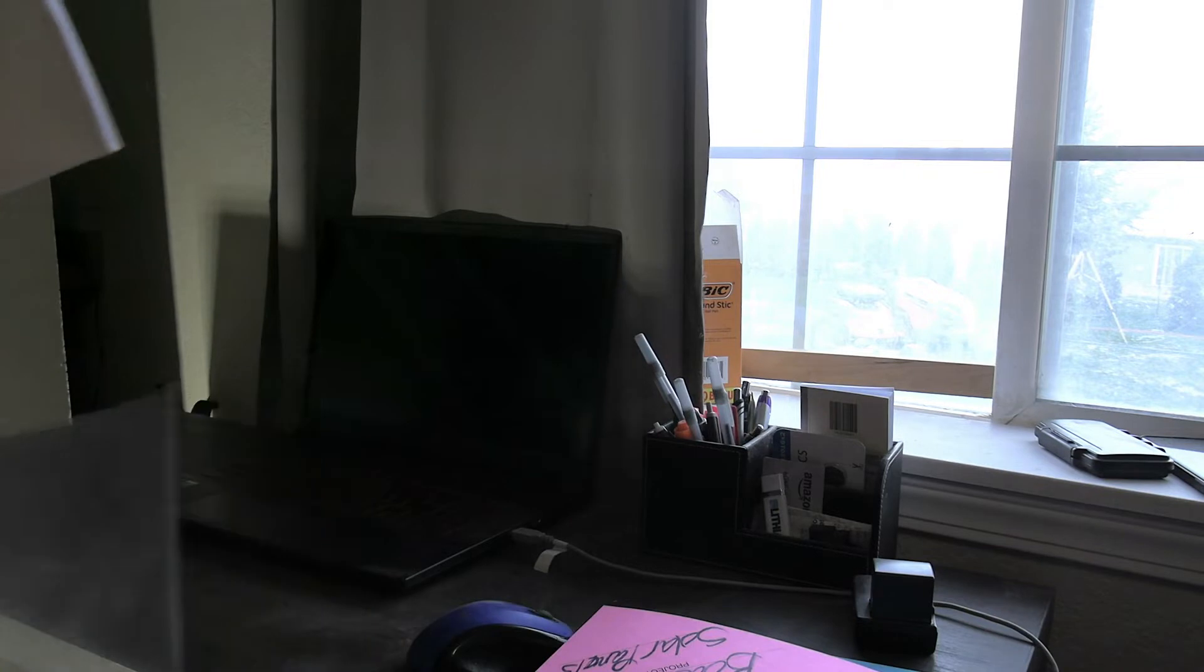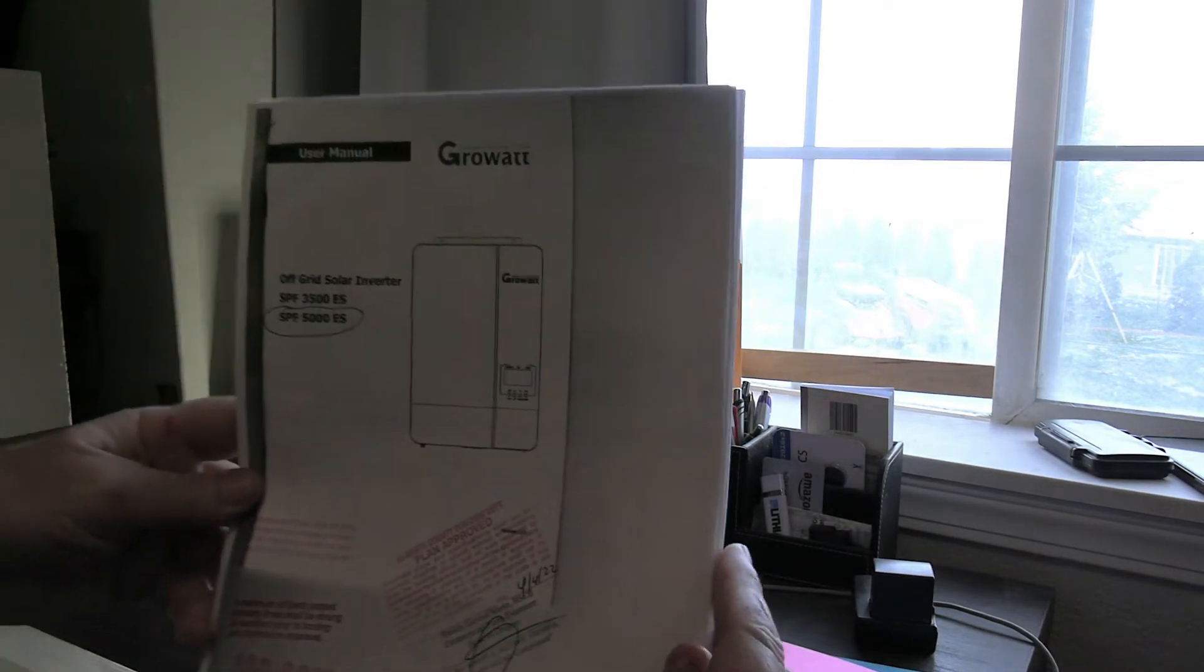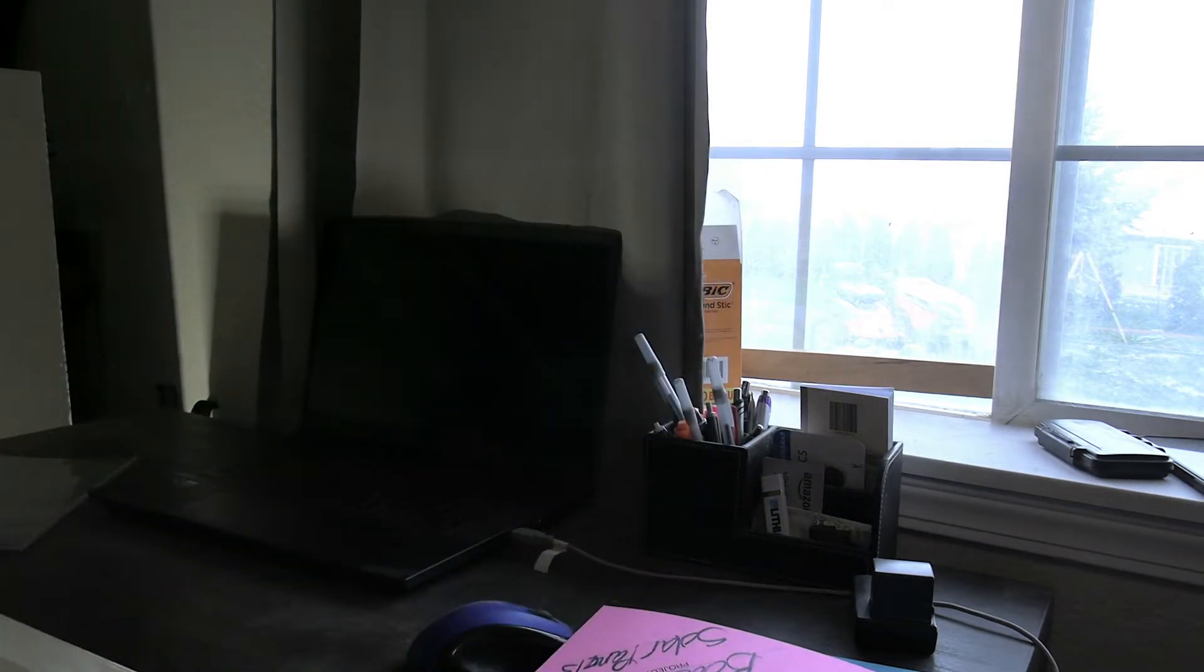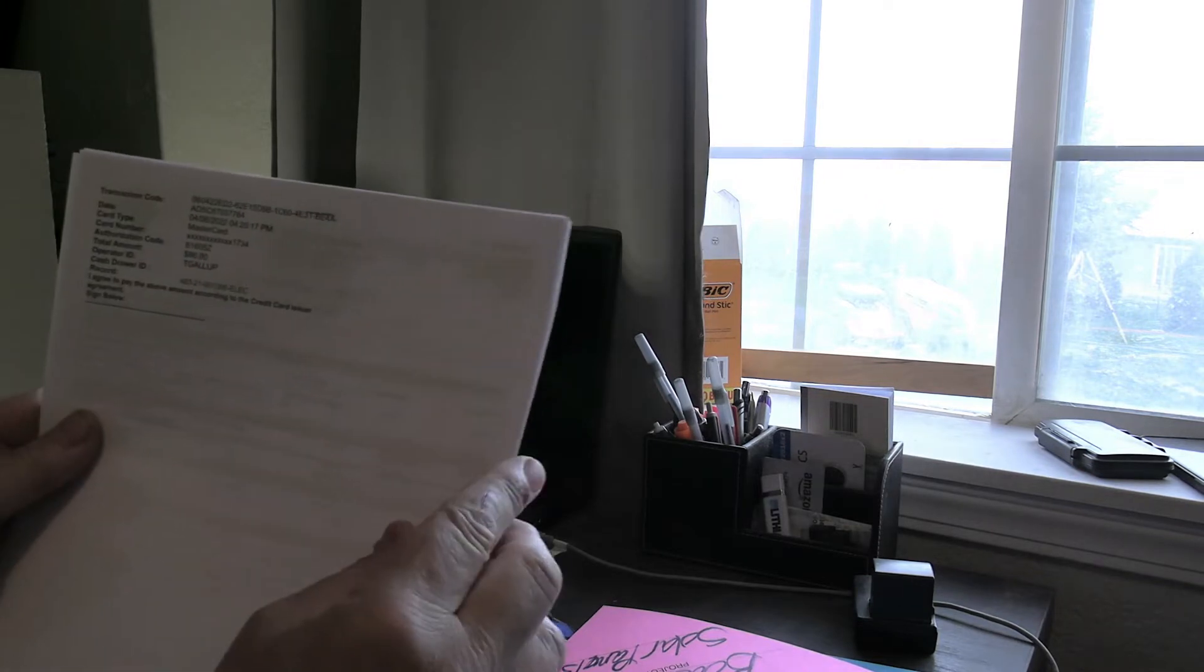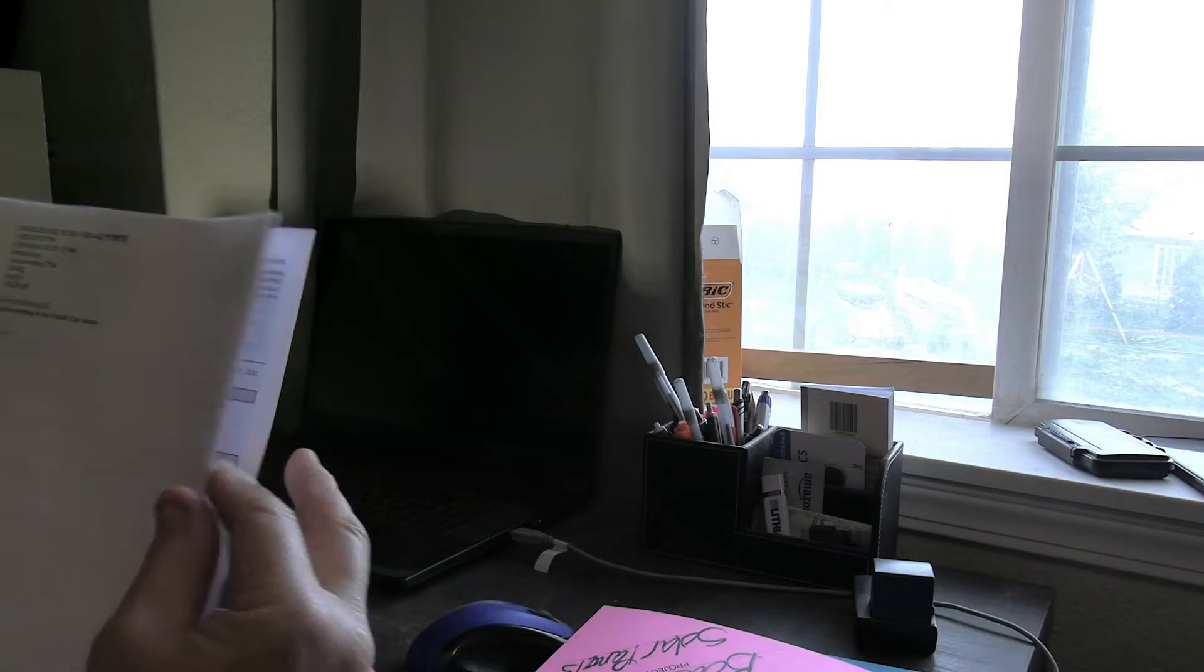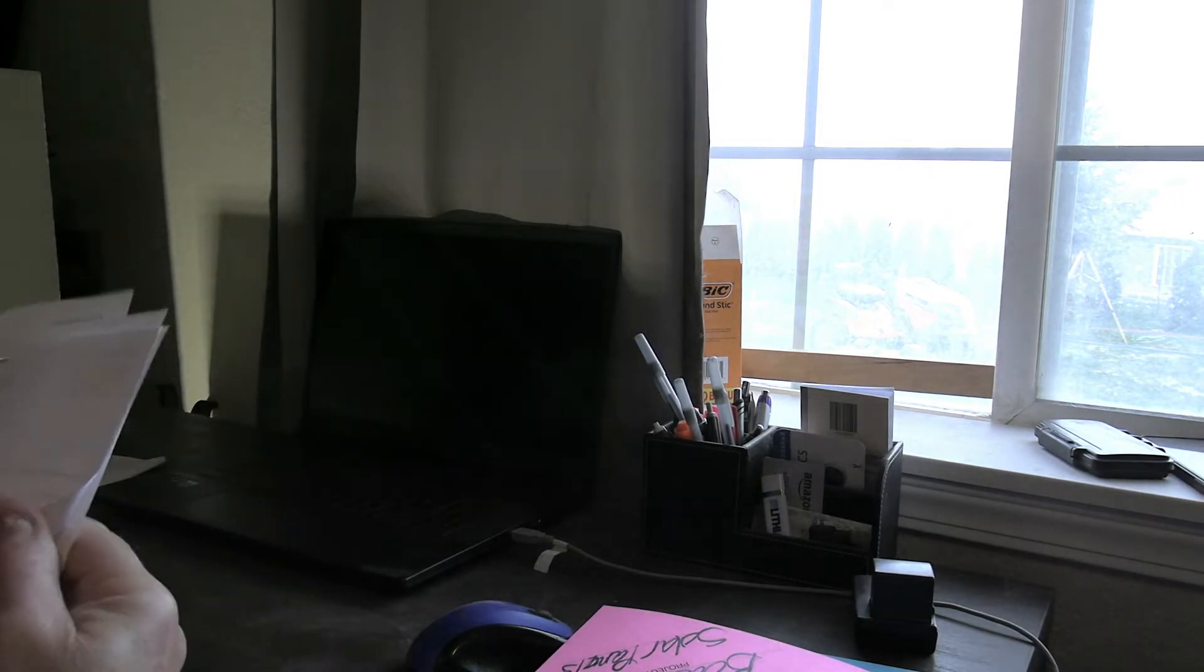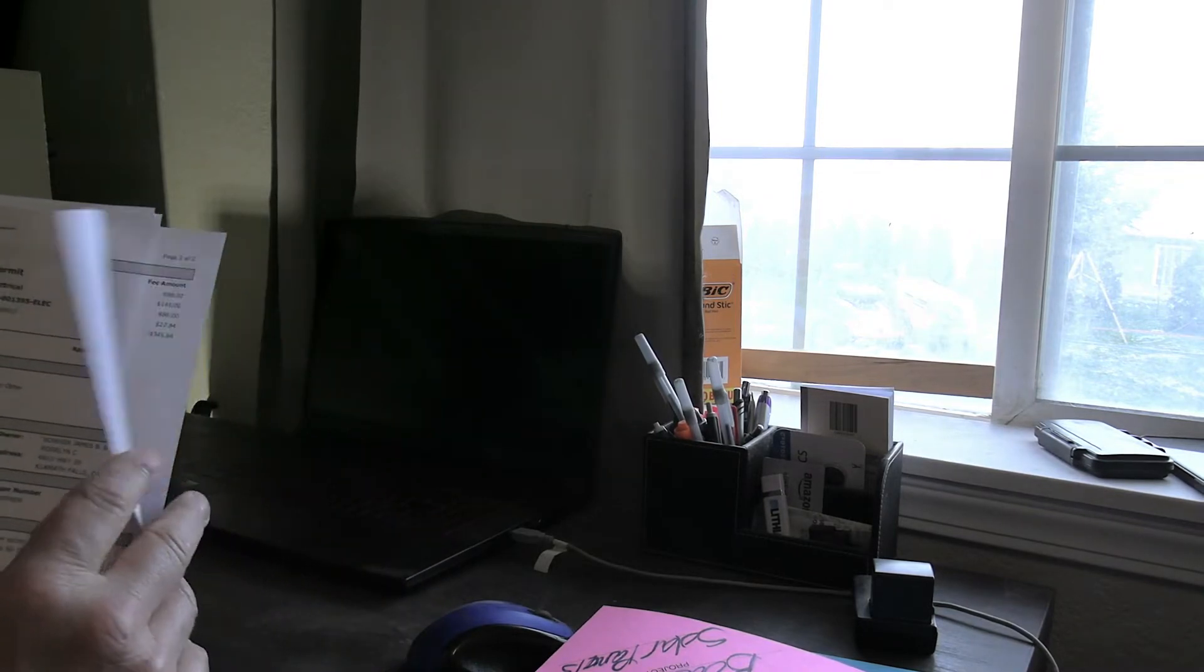This is the Growatt 5000 ES manual, okay, and this is just the transaction type of thing. So here's my permit.